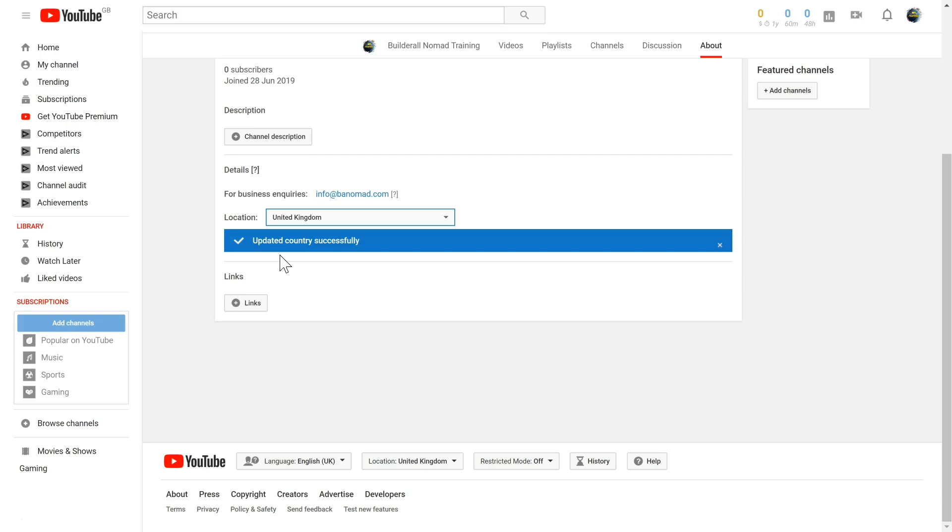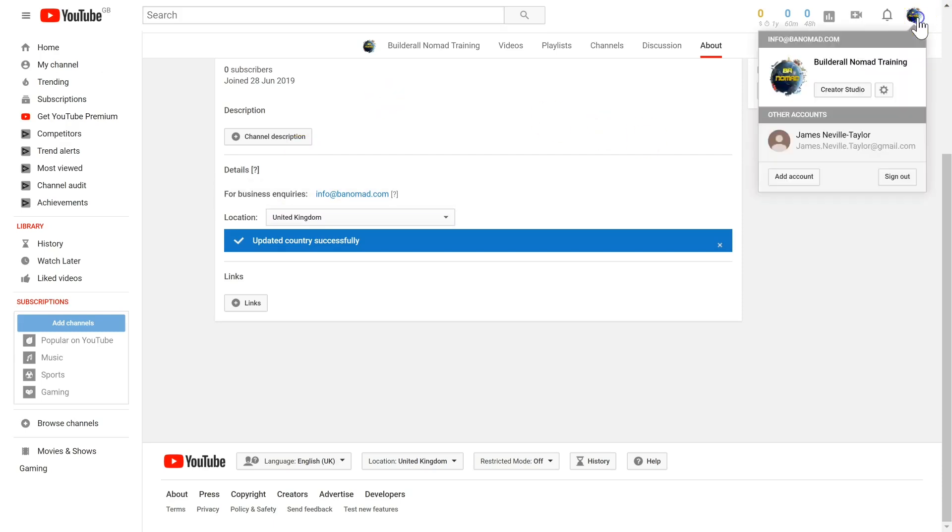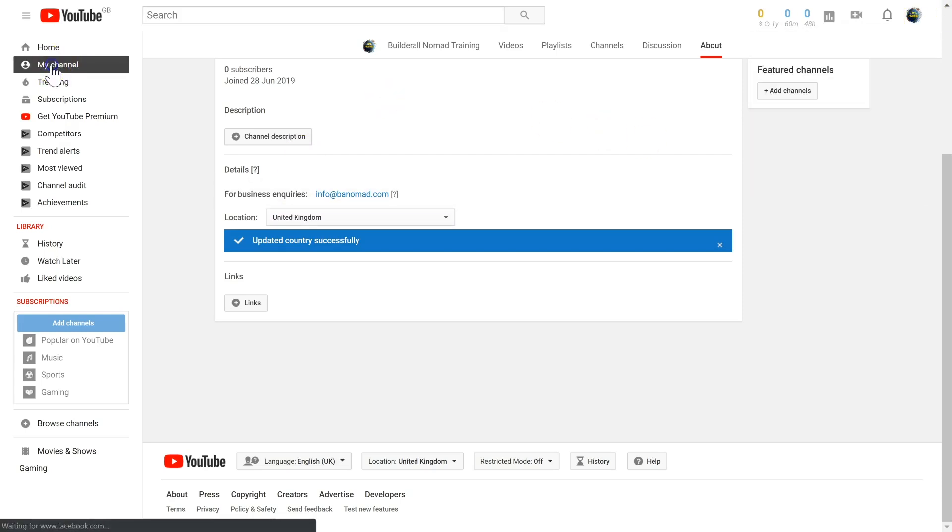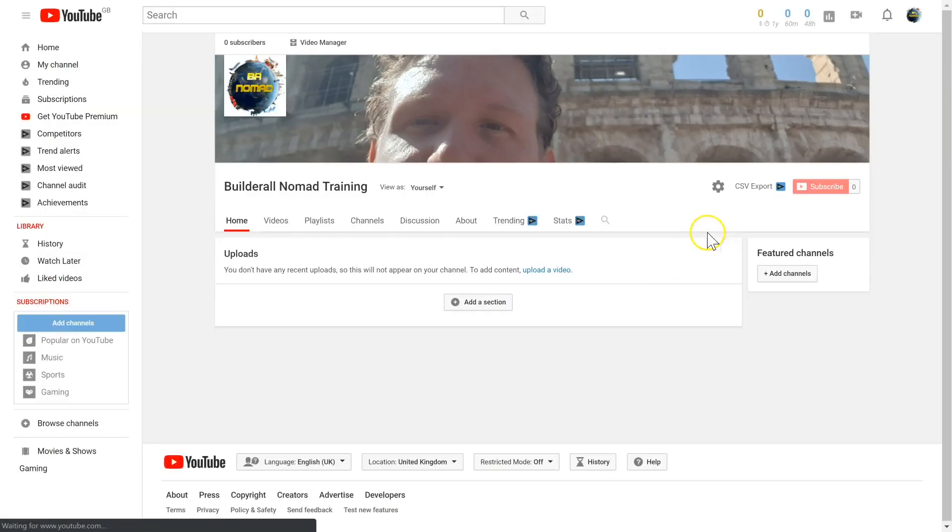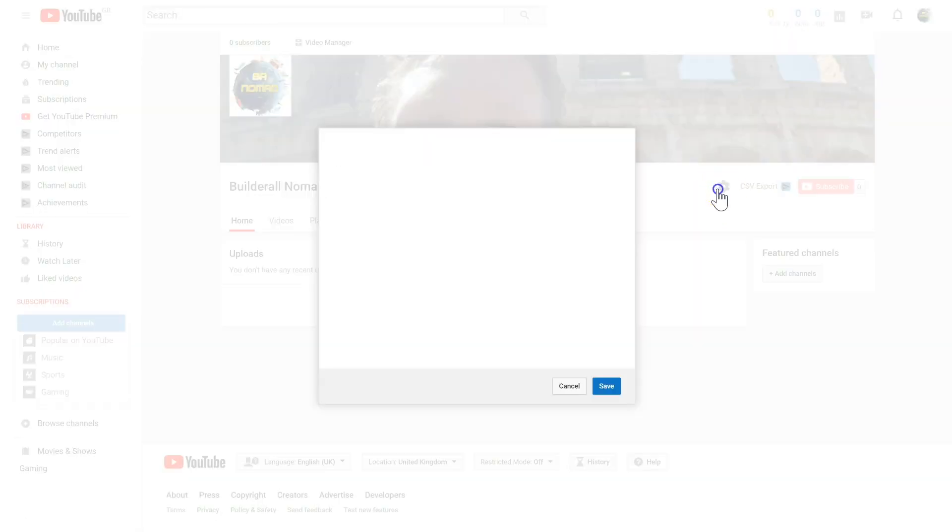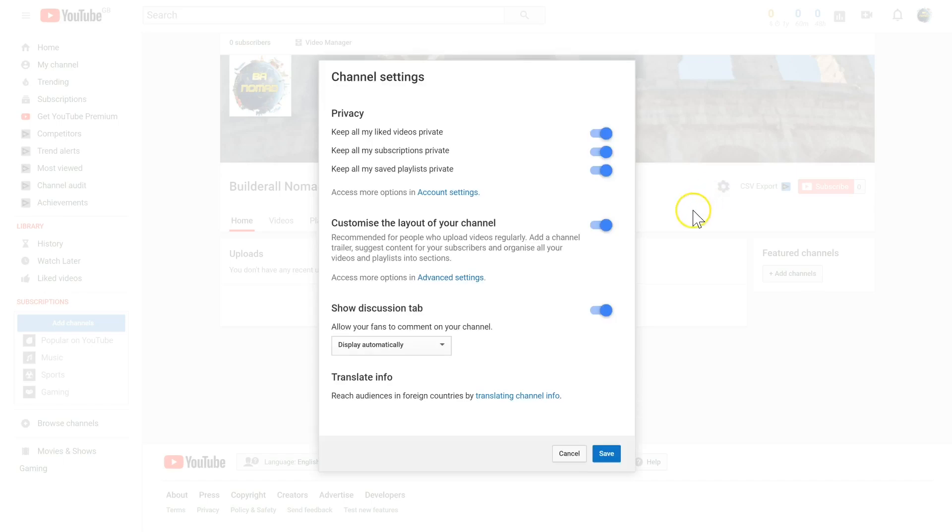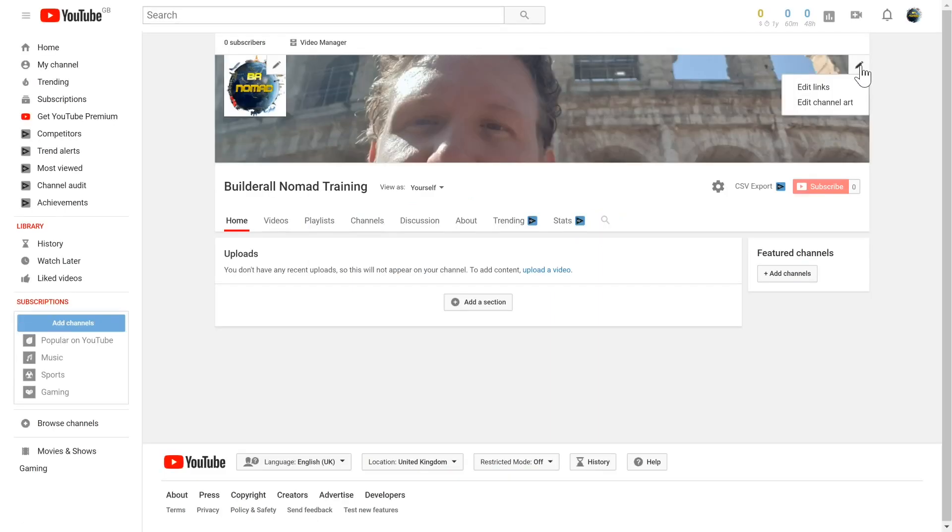To add links to your channel, go to your channel home page by clicking my channel, select customize channel, click the cog icon just here, make sure that customize the layout of your channel is enabled, and click save.